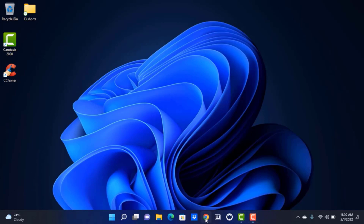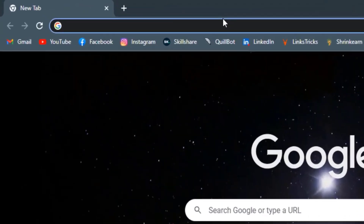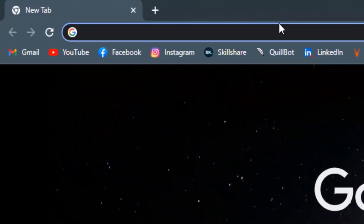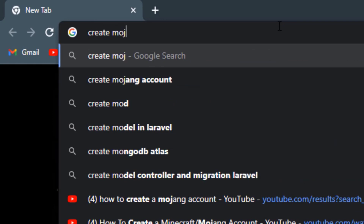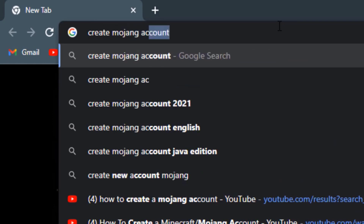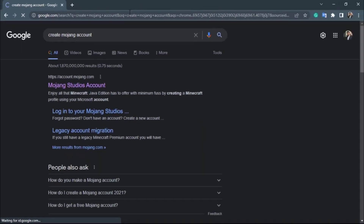In order to create a new Mojang account, simply open your browser and head over to the Microsoft website, or in the search box you can also type in 'create Mojang account'. Once you type in and search 'create Mojang account', you can see multiple options.